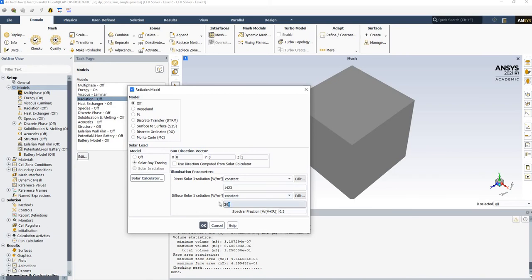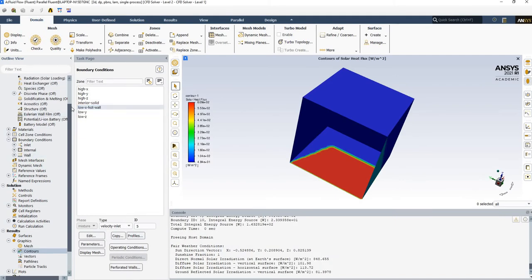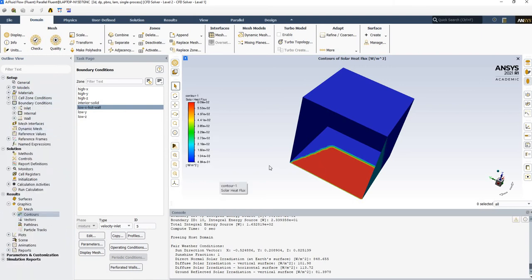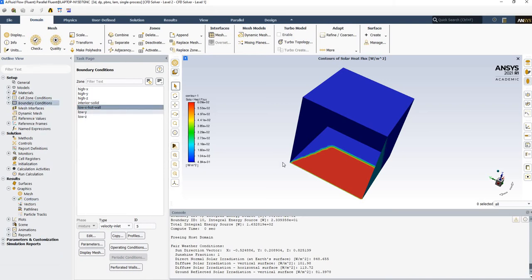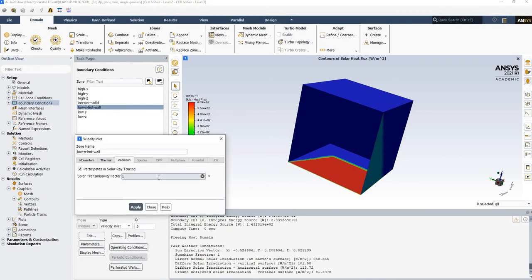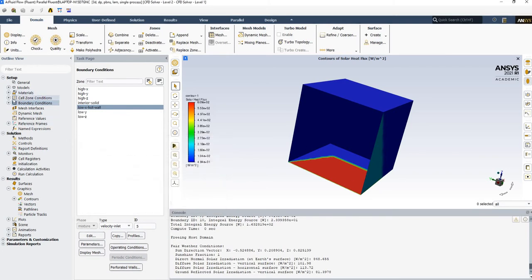Back in Fluent, the default irradiation values are already set. You can apply a direct irradiation value if you know how much solar irradiation you want as your boundary condition, or specify the Sun direction vector. The low X wall is set as a velocity inlet boundary type, and the total solar radiation is being transmitted through it.